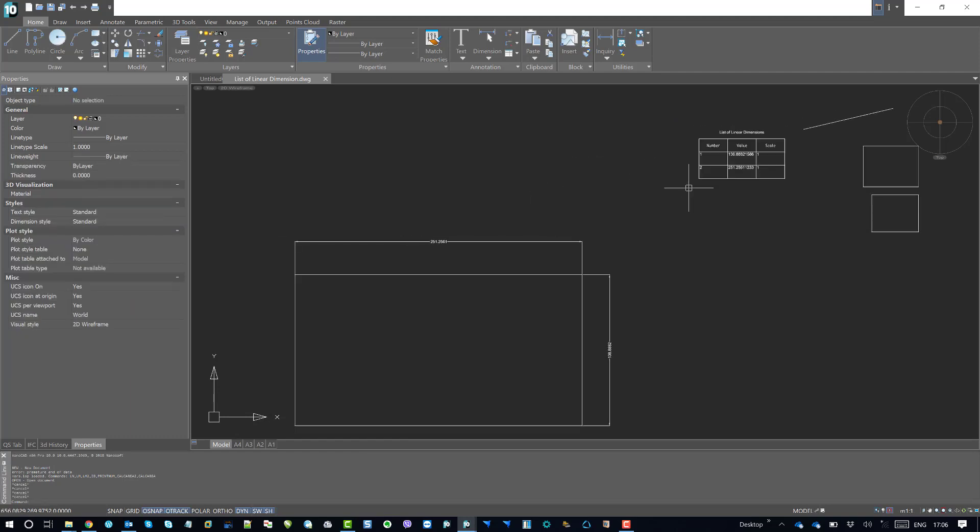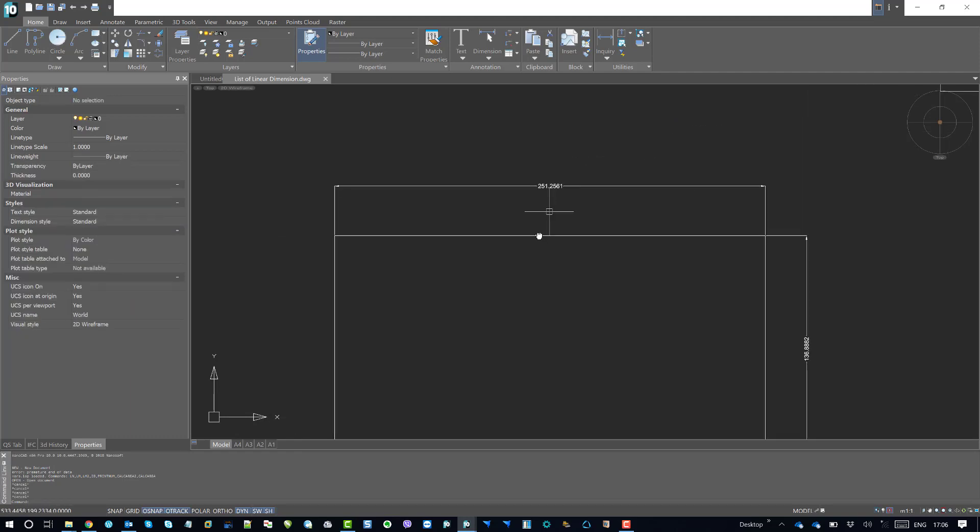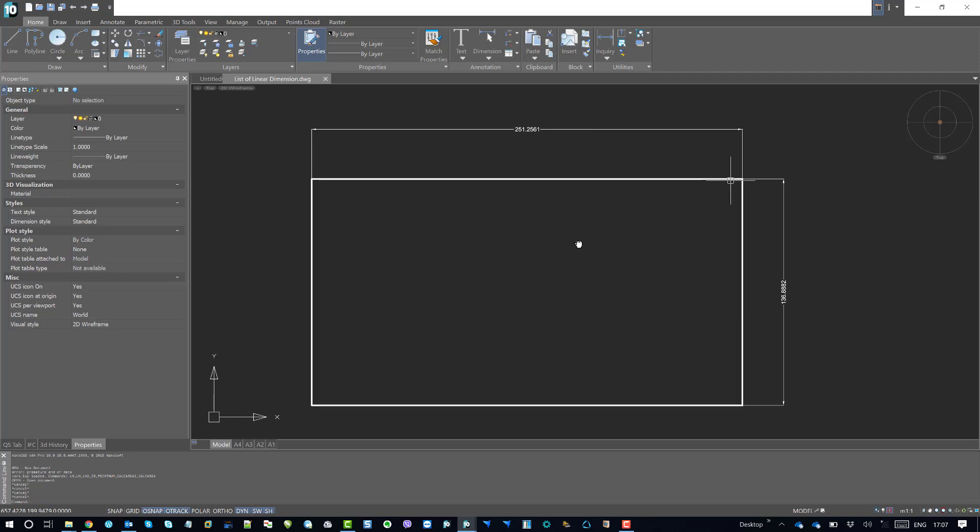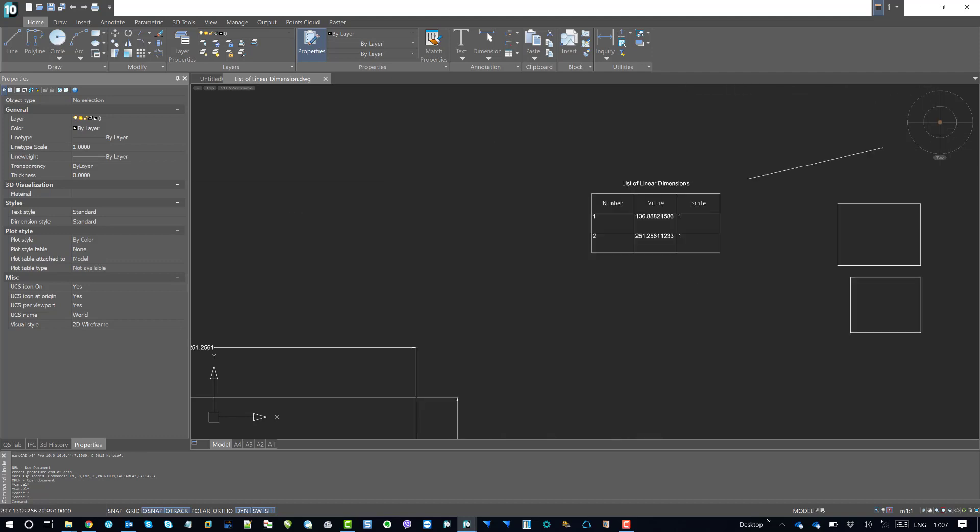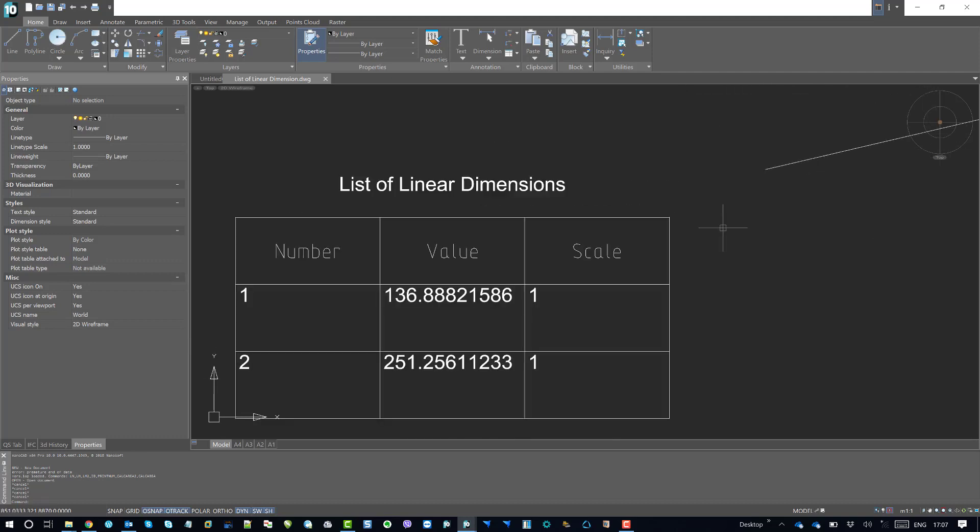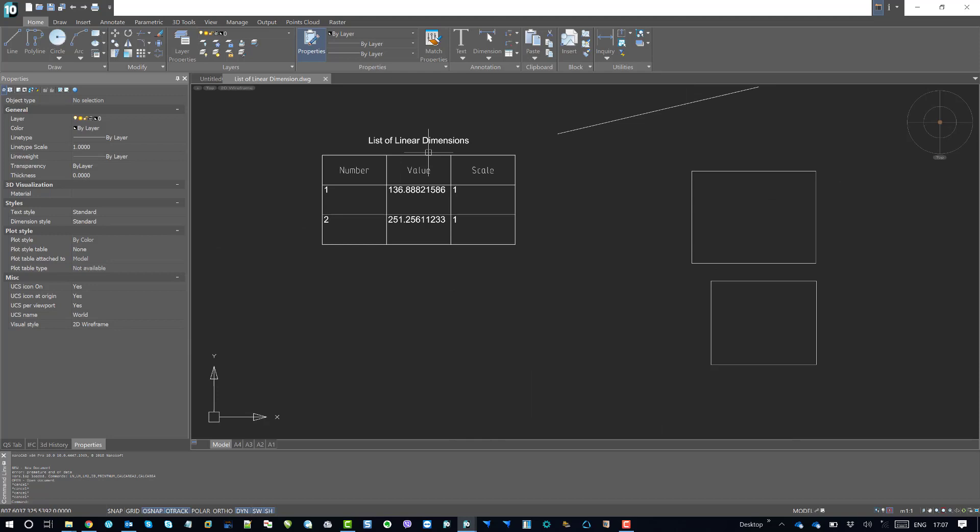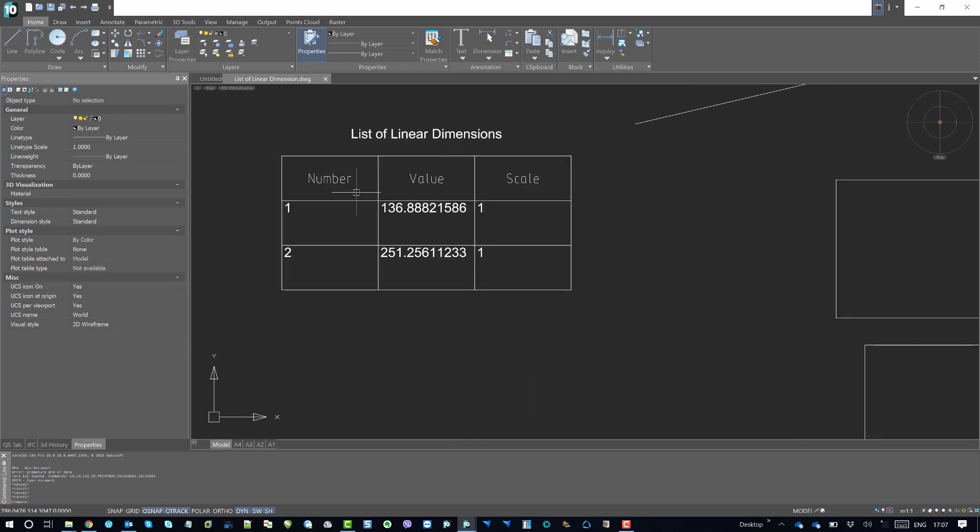So here as you can see that I have this rectangle and these are two different—one is horizontal and the vertical linear dimensions are listed in the table. Now in the list, as you can see the number, value and the scale, this header could be anything.